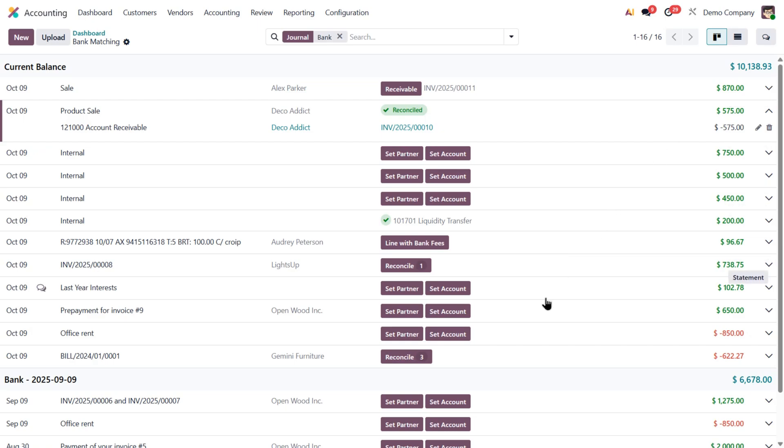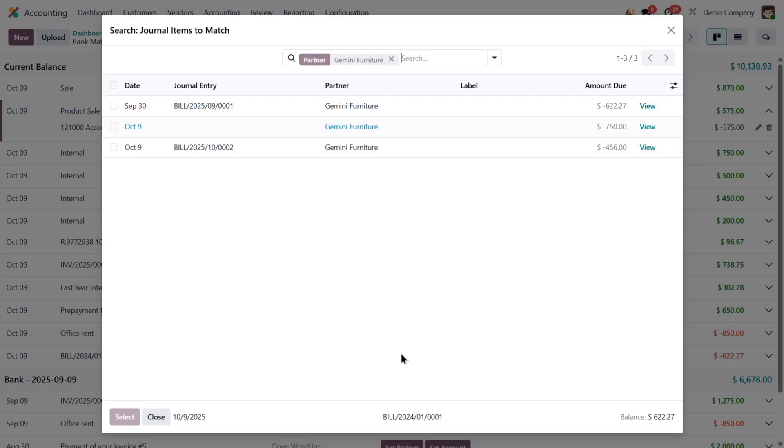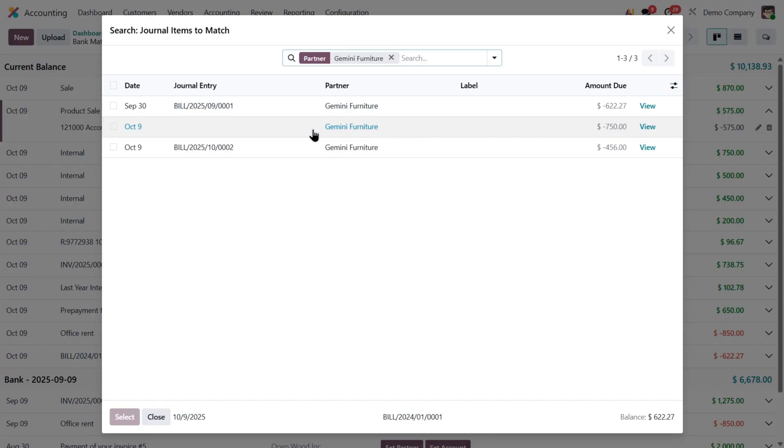Now let's check the next line. Here Odoo found that this transaction is linked to Gemini furniture. When I click reconcile, I can see three bills waiting to be matched with this payment. One of them is highlighted in blue. That means it's still a draft bill.